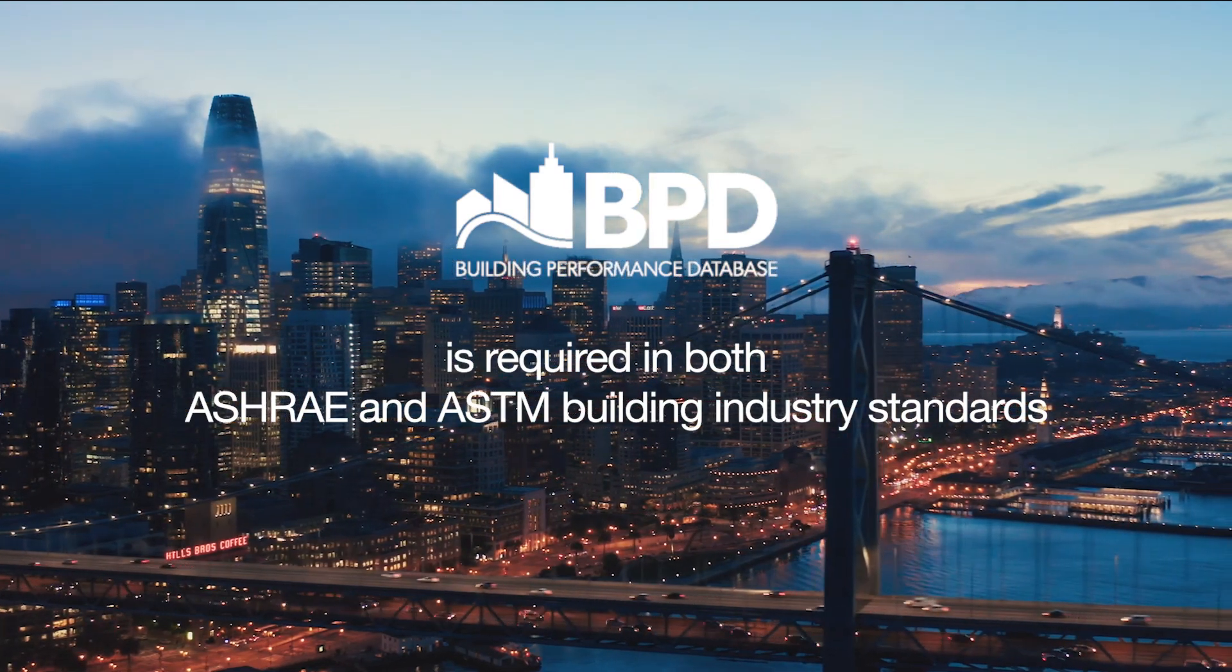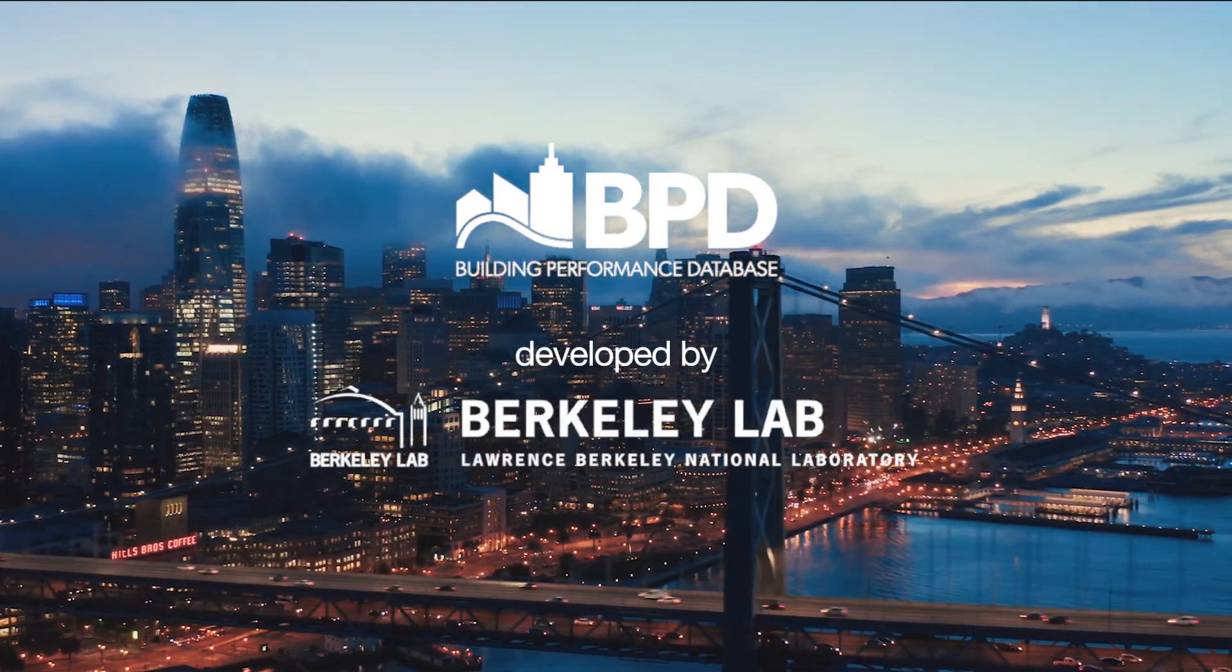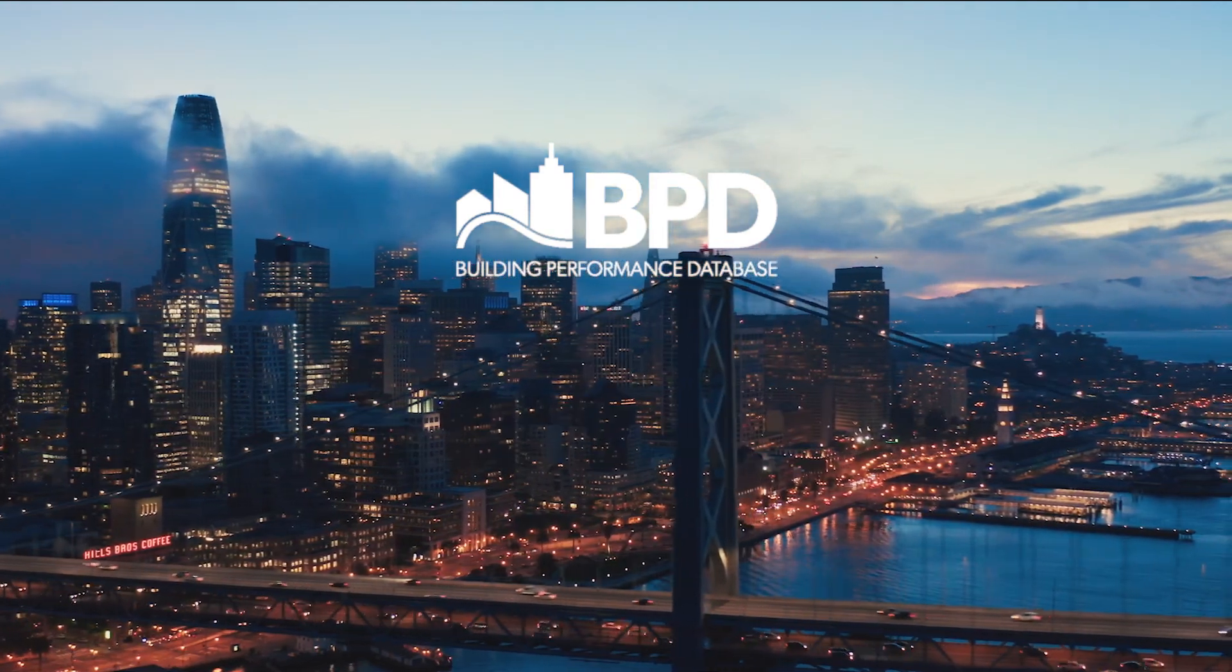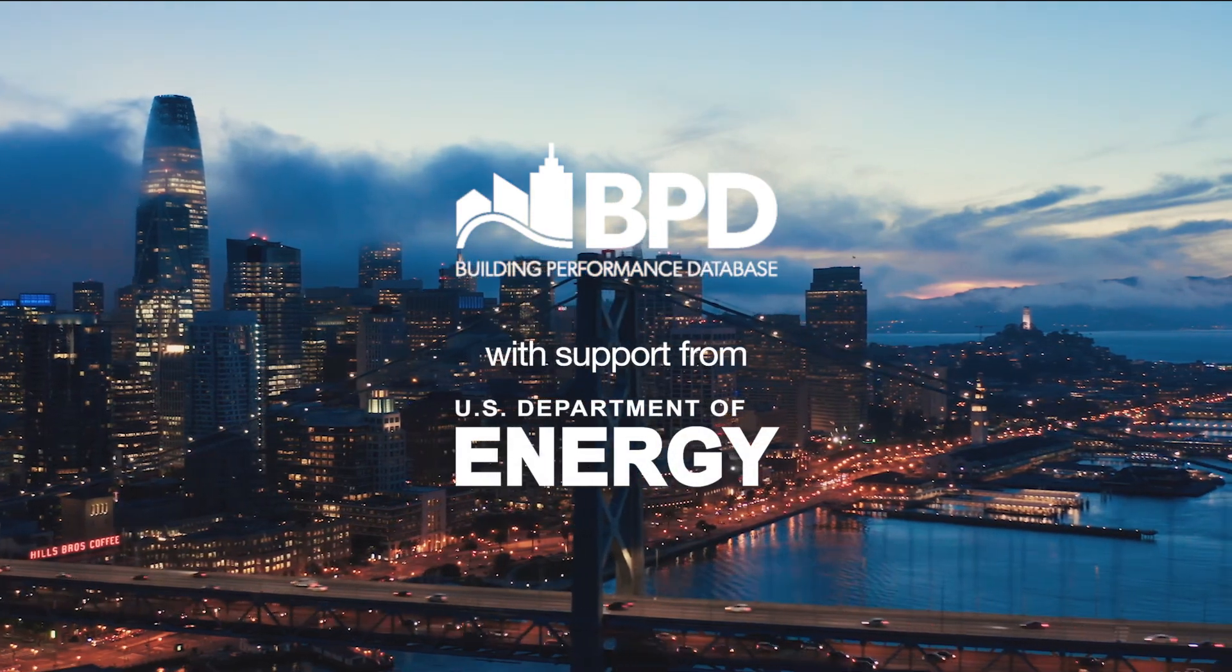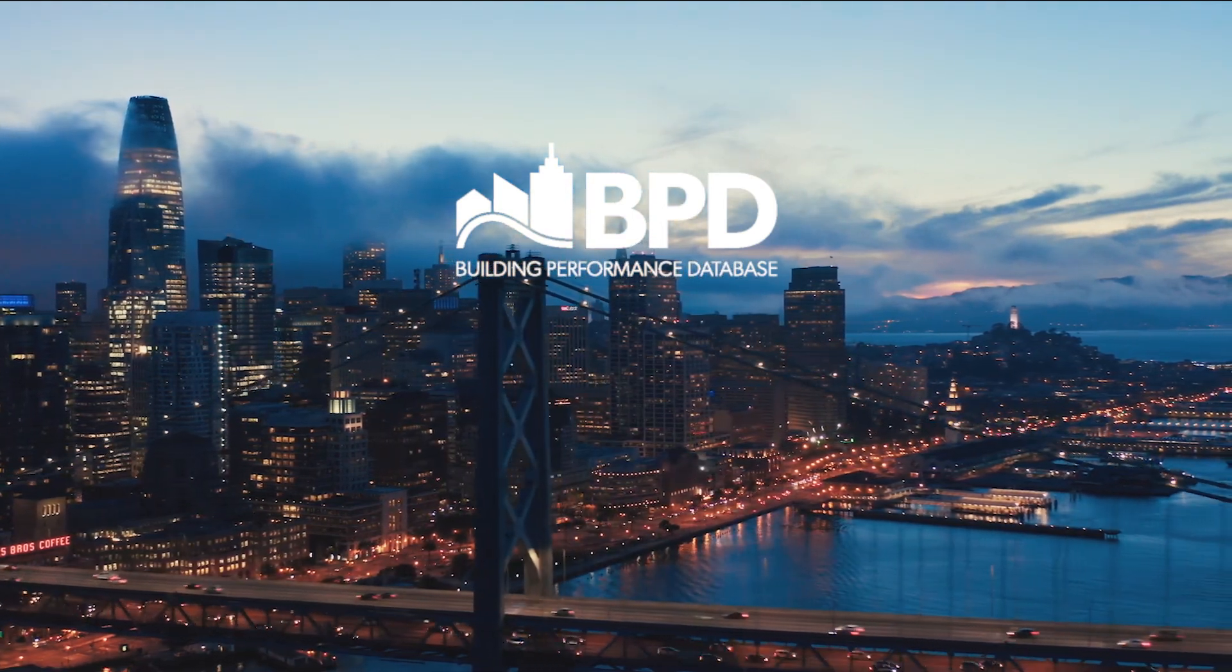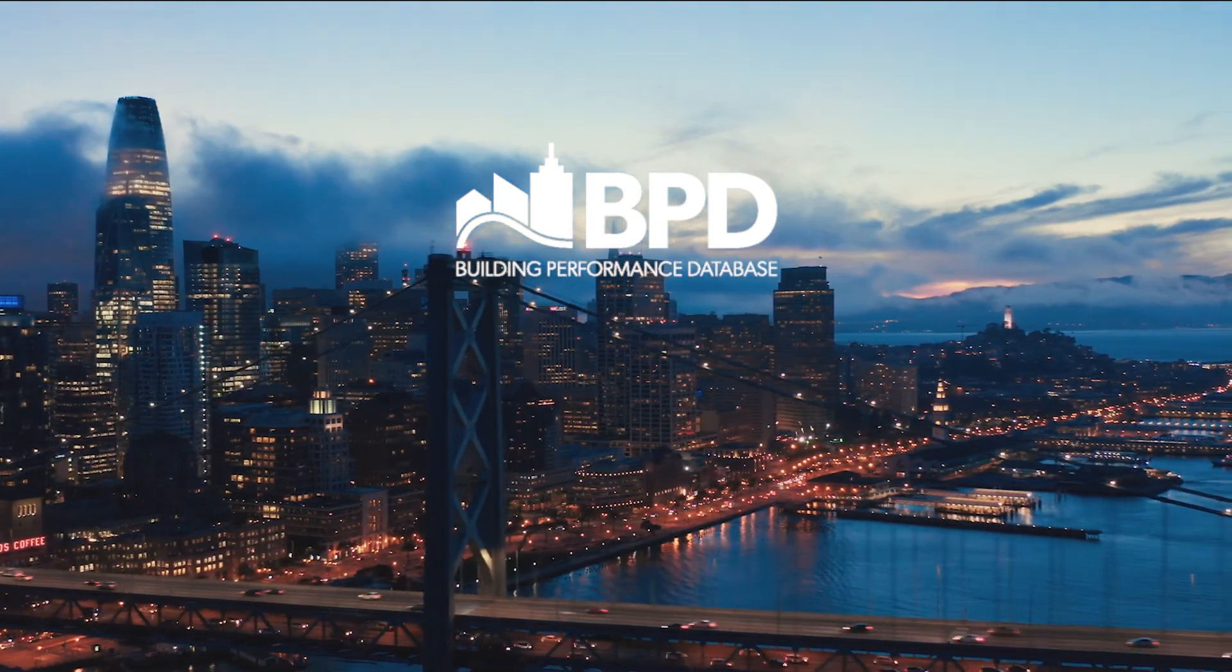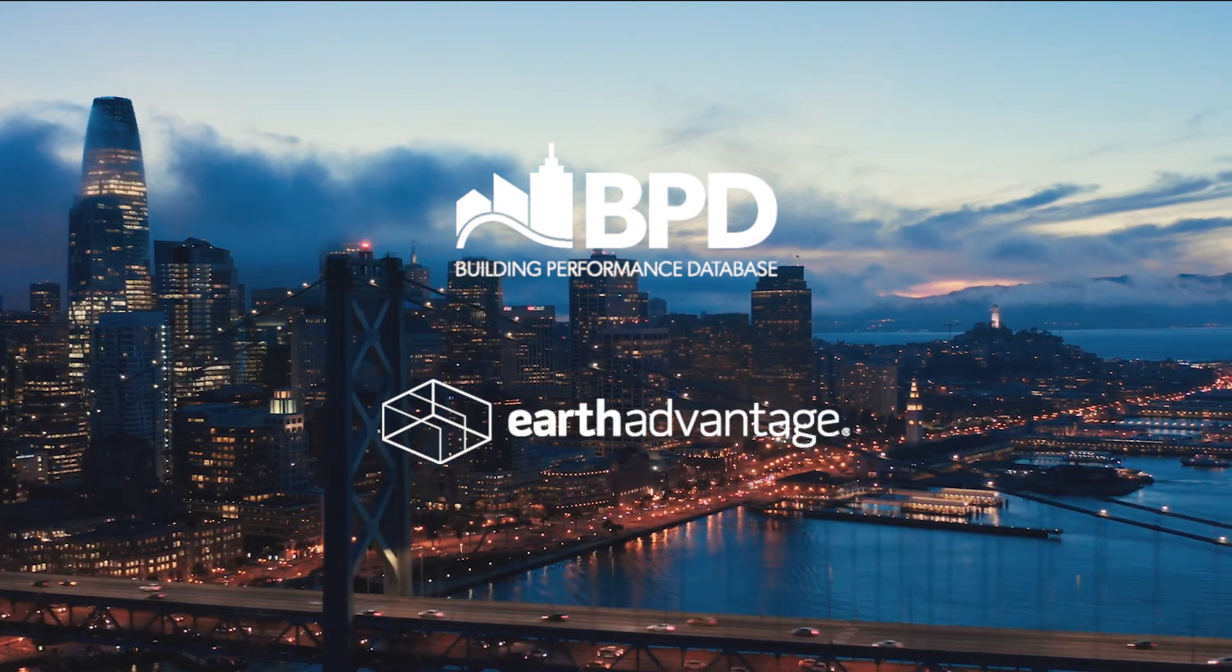This tool was developed by Lawrence Berkeley National Lab with support from the U.S. Department of Energy. The user interface platform was developed and is maintained by the non-profit Earth Advantage.